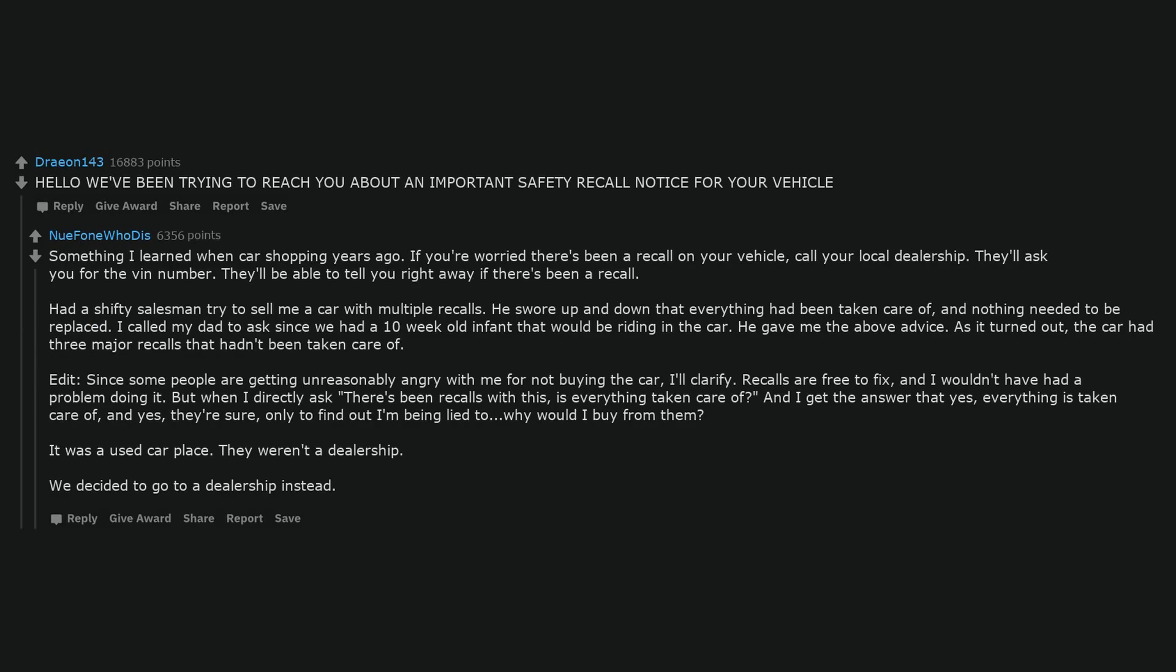Nobody believes that I am a Nigerian prince I just want to end poverty by sharing my wealth. Hello we've been trying to reach you about an important safety recall notice for your vehicle. Something I learned when car shopping years ago. If you're worried there's been a recall on your vehicle, call your local dealership. They'll ask you for the VIN number. They'll be able to tell you right away if there's been a recall.